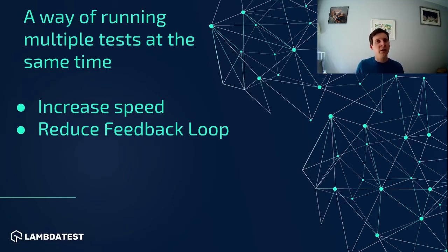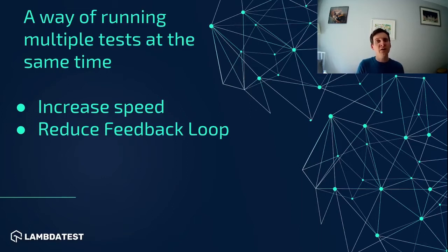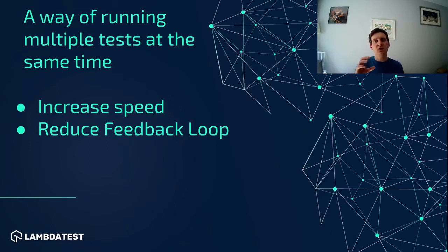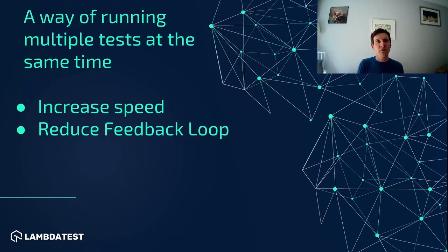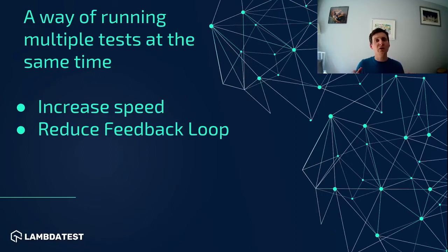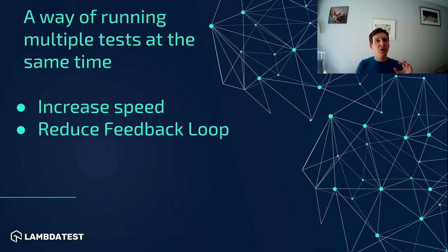It should not rely on the results of any other test or data created by any other test for it to run. You should be able to run each of your tests on its own without having to run a different test first. This means that when we run our tests in parallel we don't have any data conflicts and we know each test will be able to run regardless of which order it runs in.